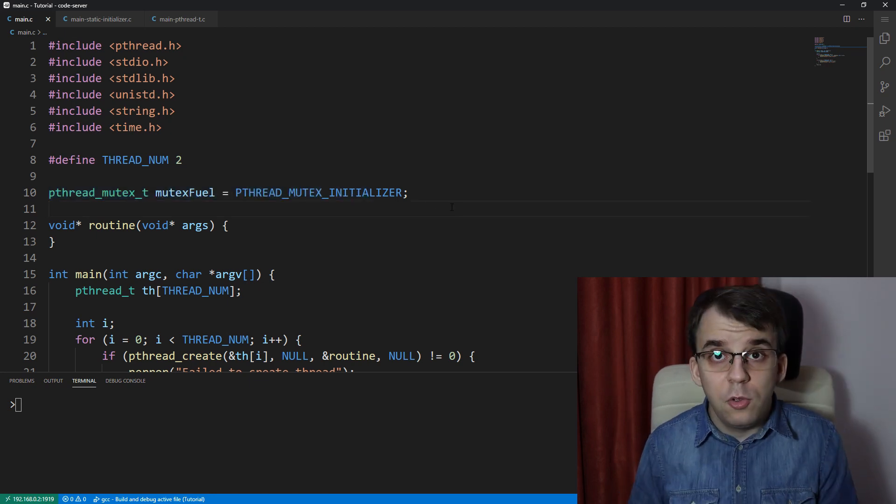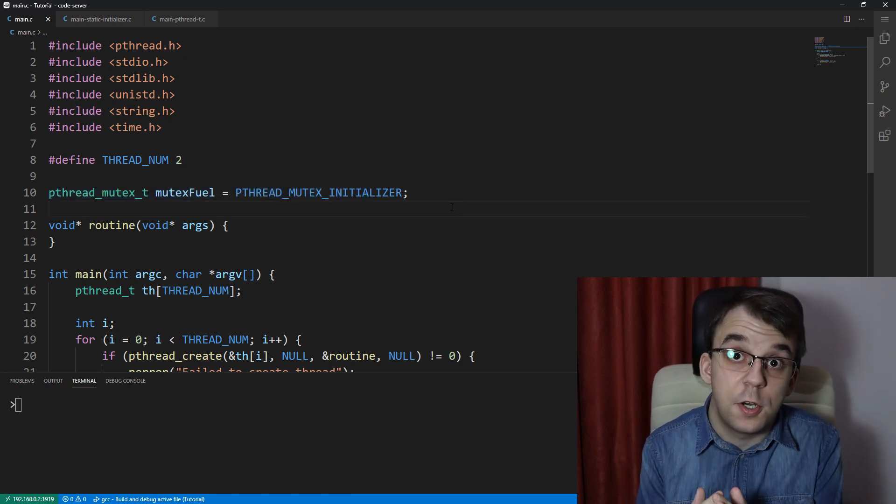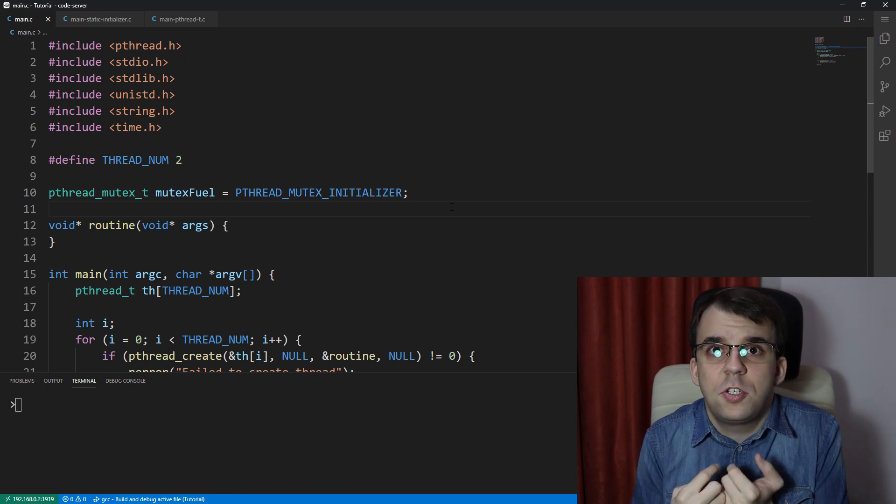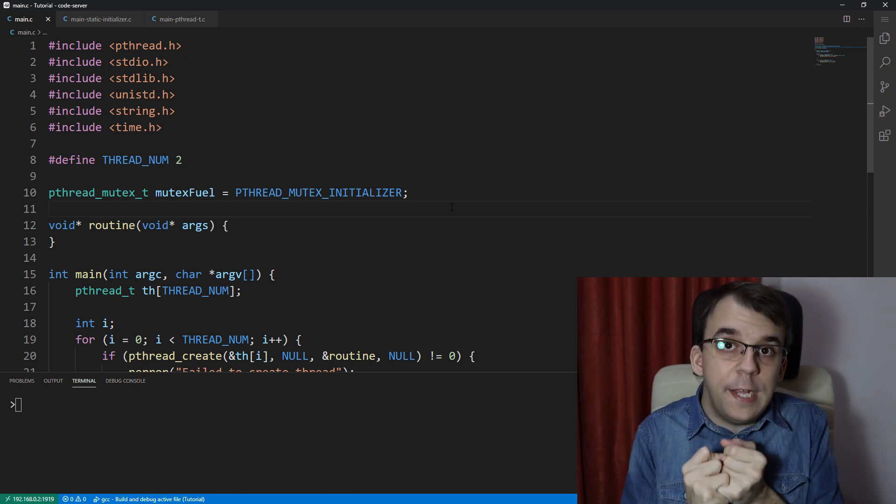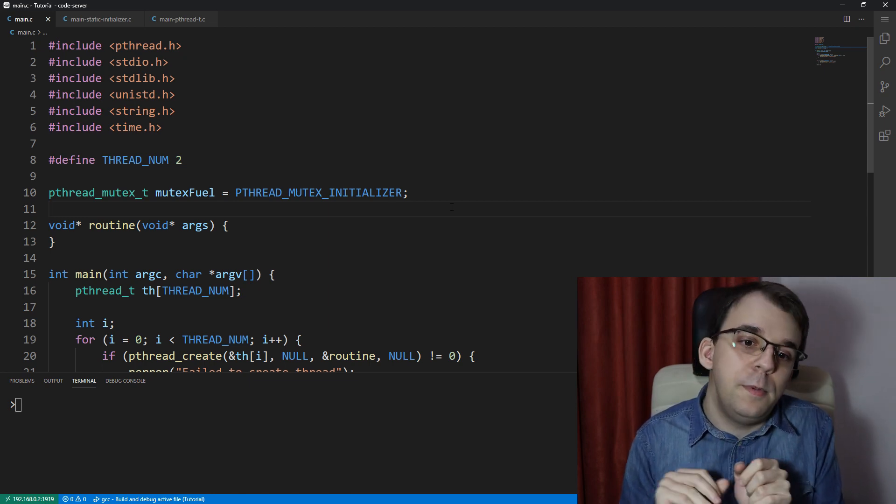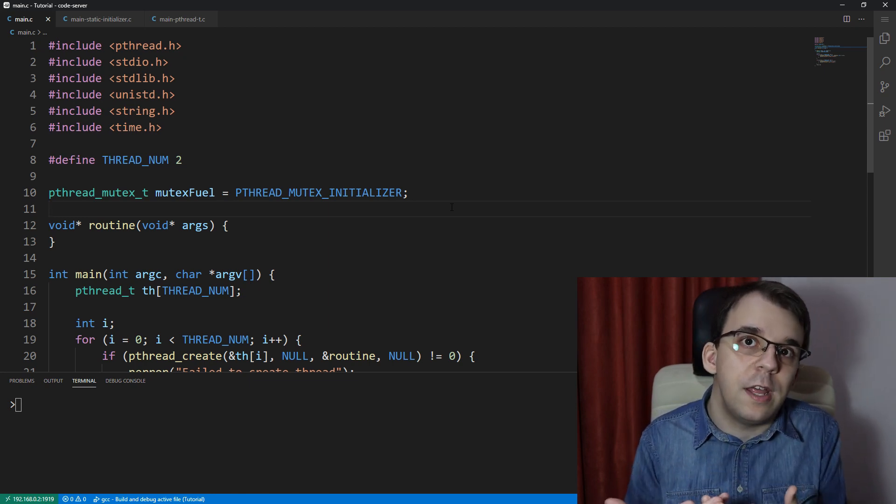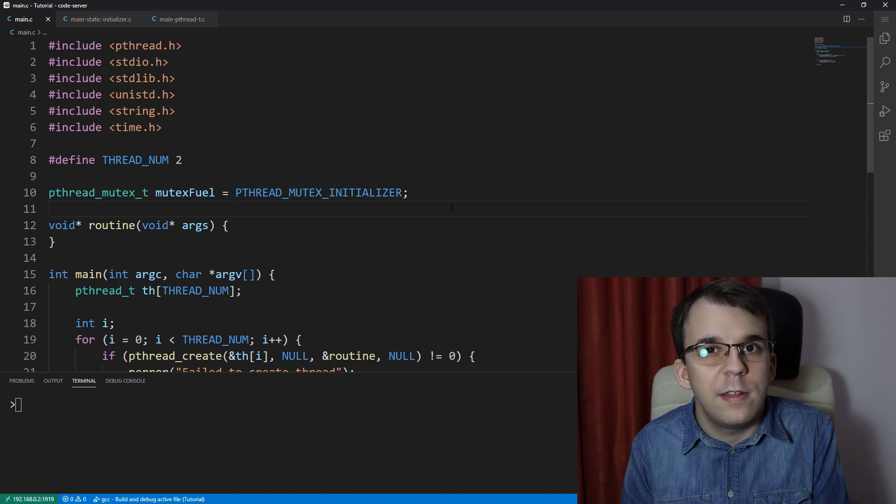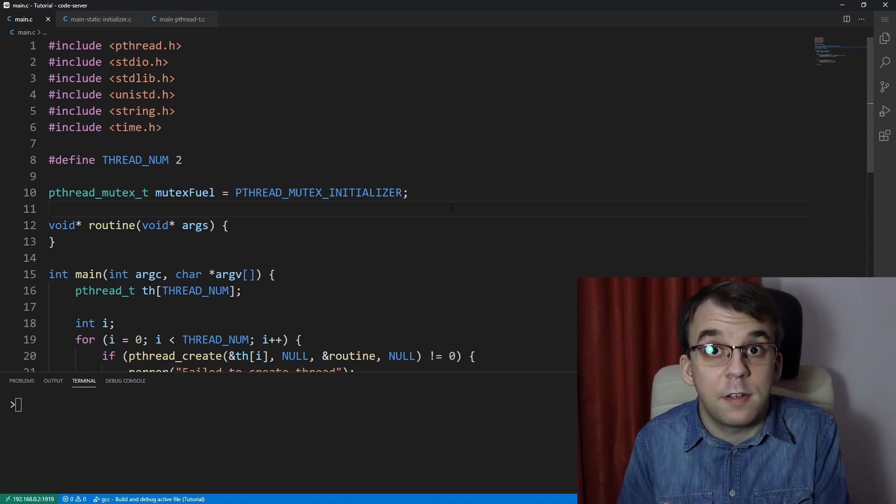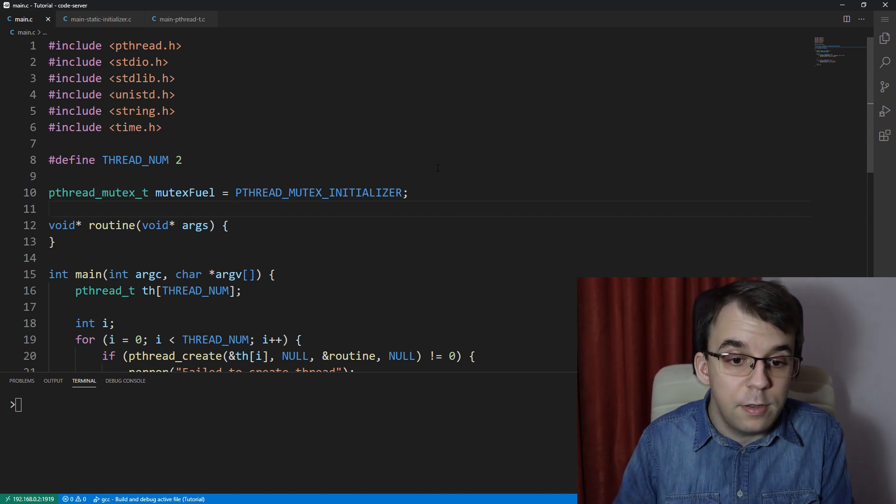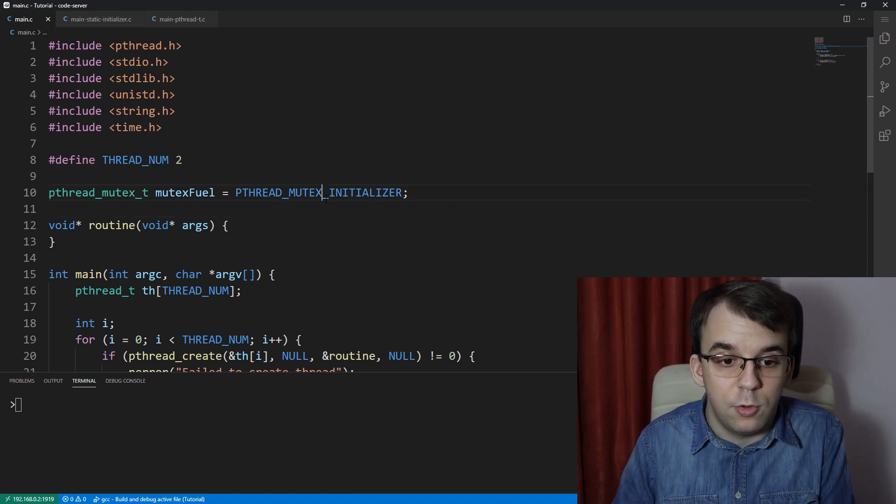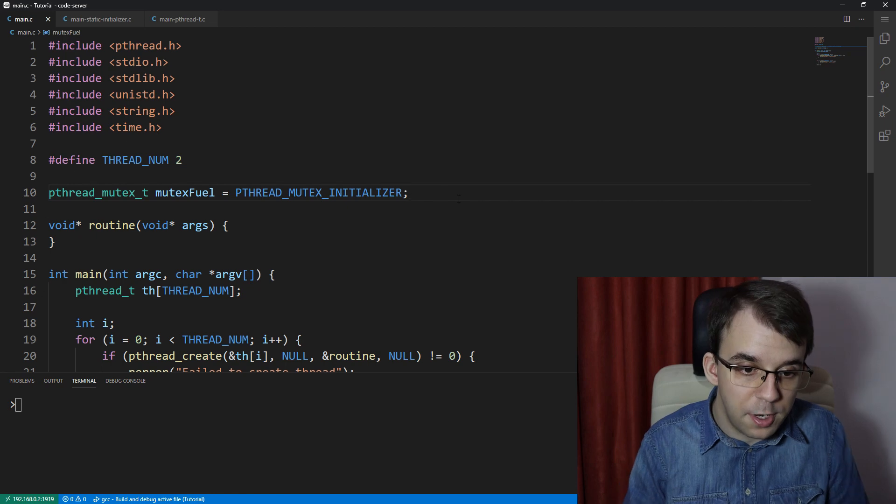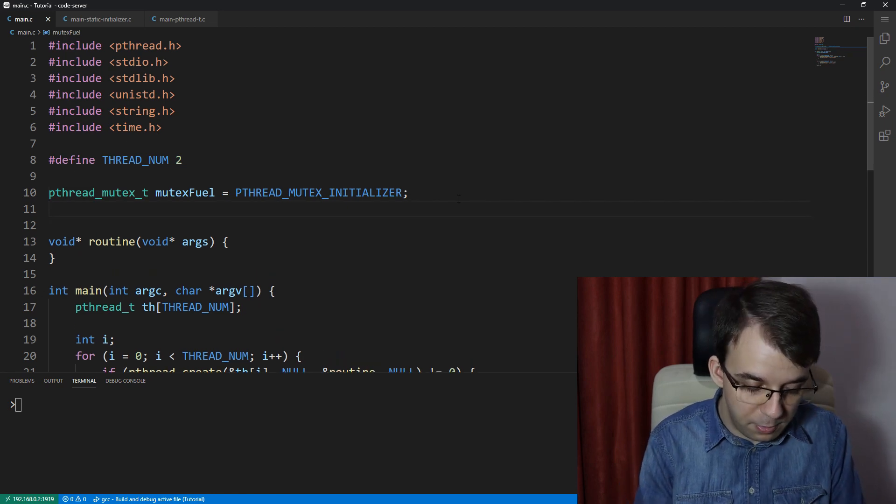Although I did use the pthread_mutex_init function simply because that function applies to more cases than this PTHREAD_MUTEX_INITIALIZER. If you, for example, want to create an array of mutexes, you cannot just use this PTHREAD_MUTEX_INITIALIZER.